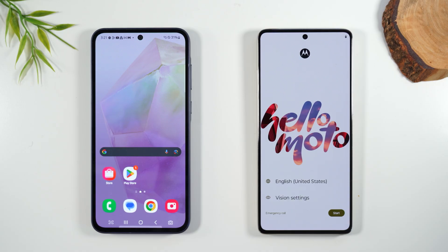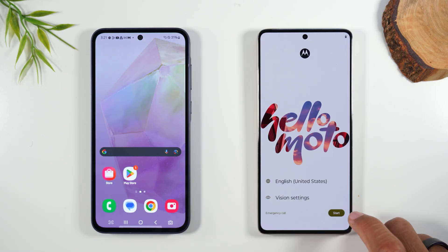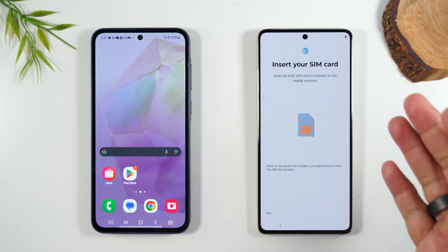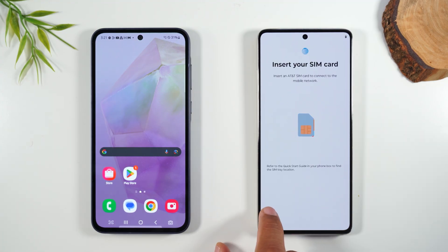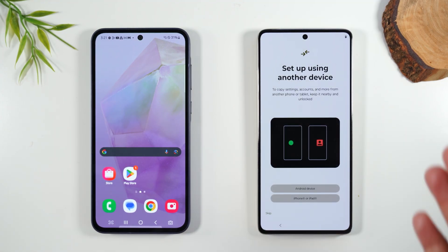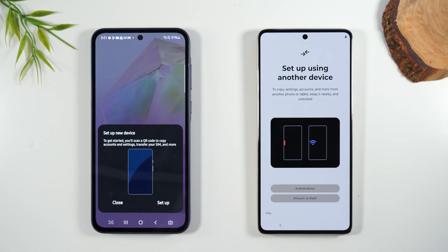The next thing is you will want to just hit Start. You should have inserted the SIM card for the service you will be using the phone with. Next, it will take you to this screen.